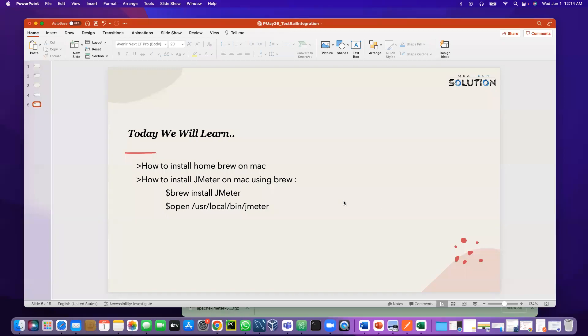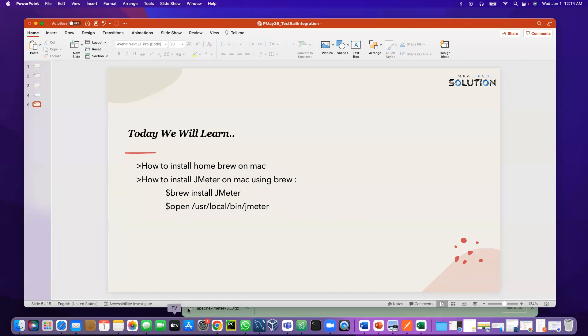Assalamu alaikum everyone, this is Rubel. Today we will learn how to install Homebrew on Mac, how to install JMeter on Mac using Homebrew, and after that we will open JMeter.